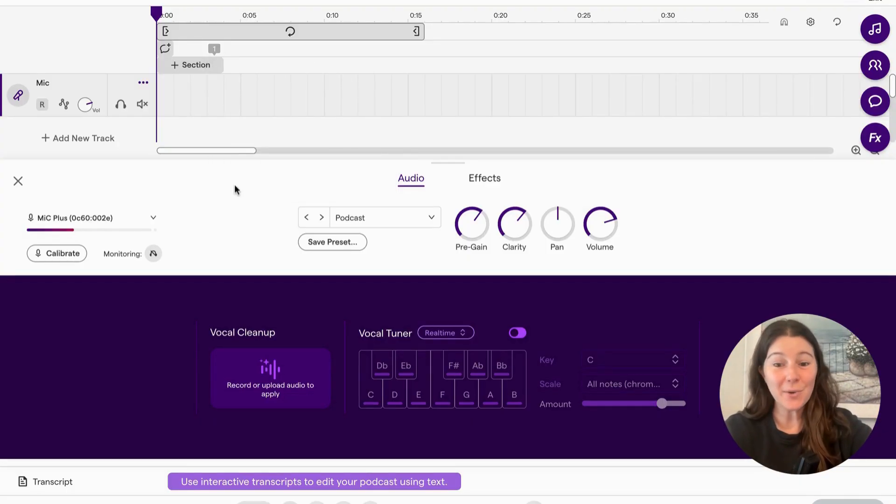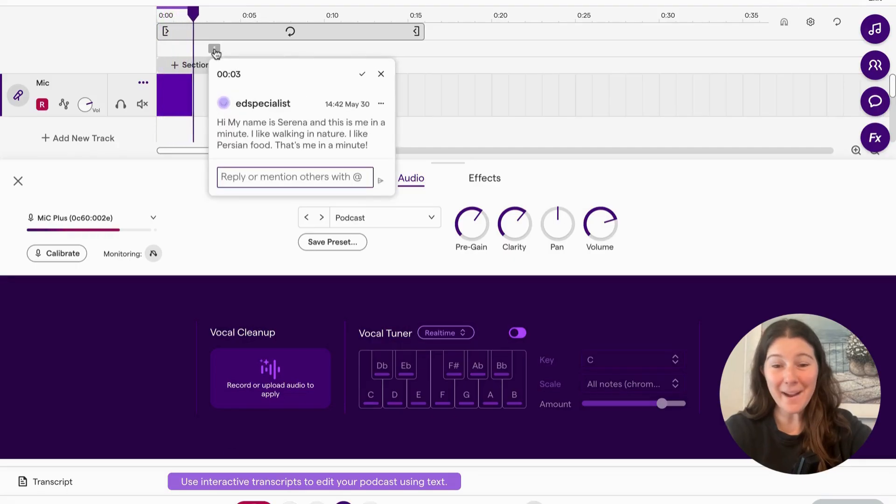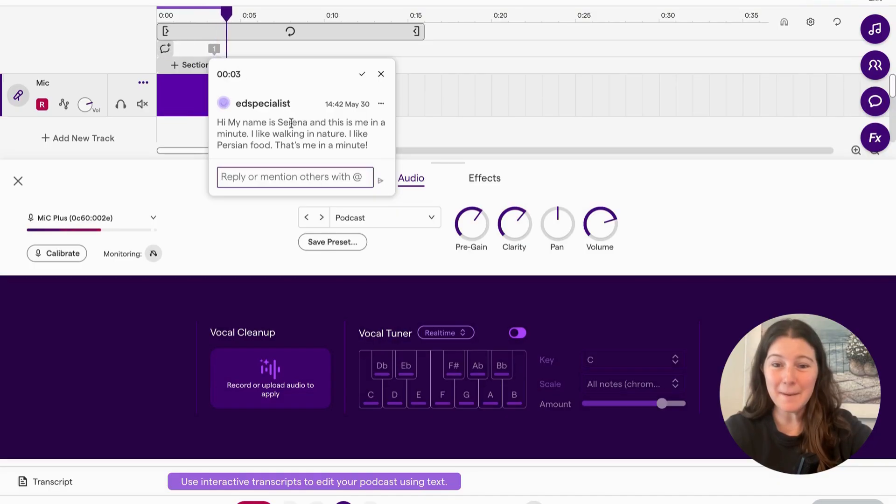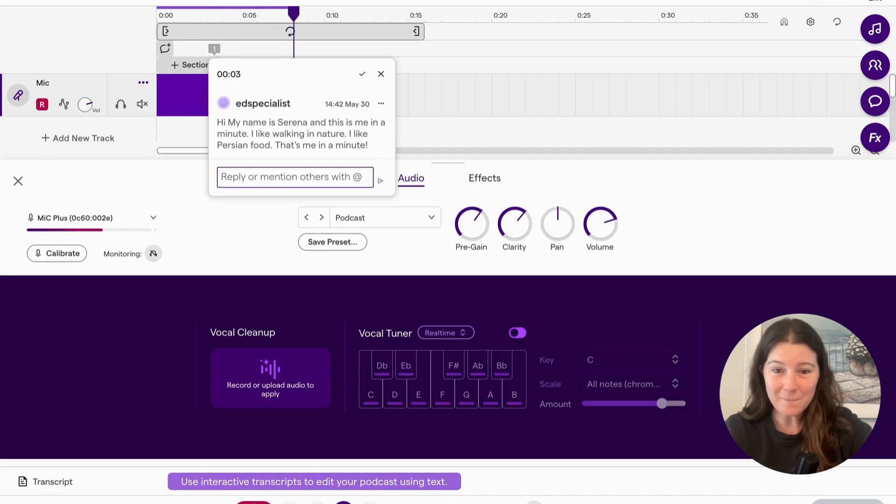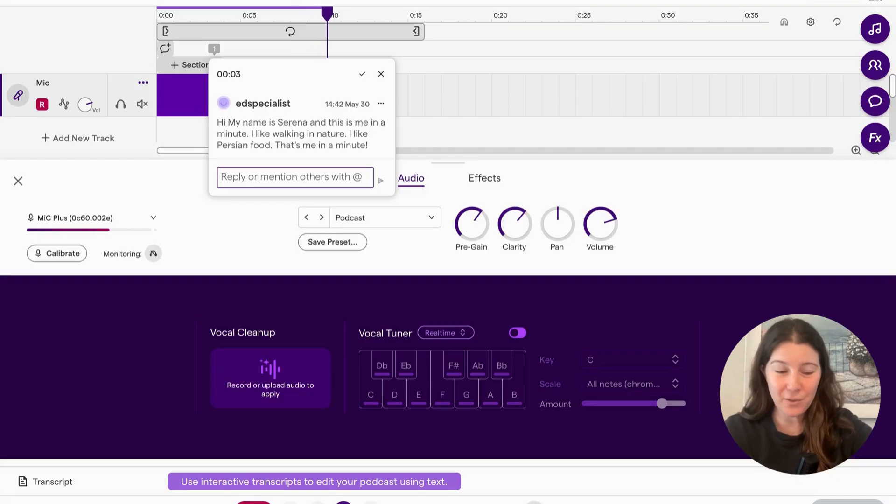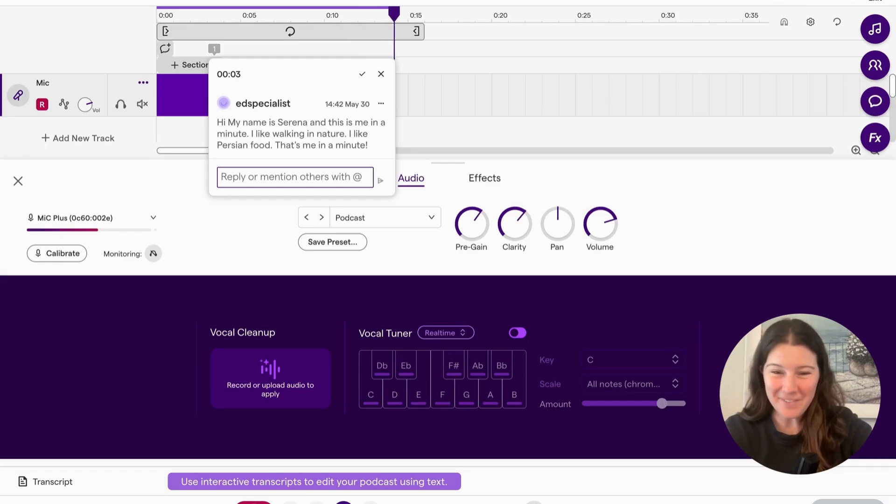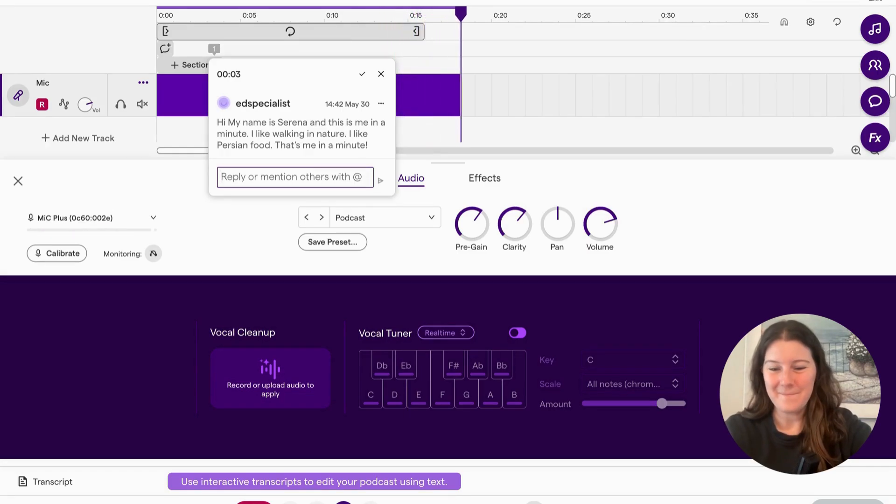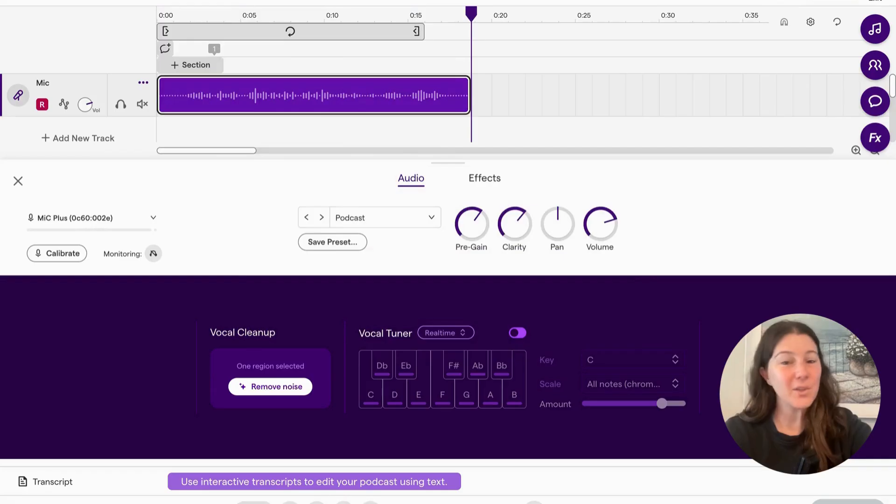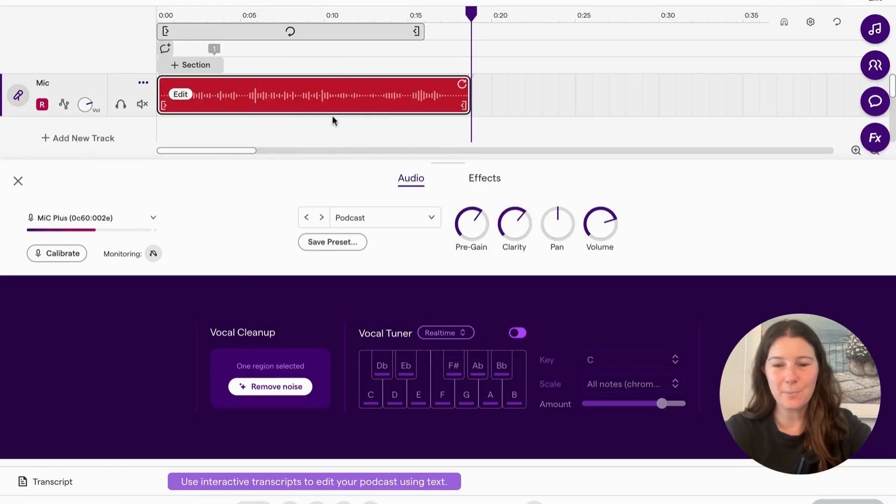So let's start recording. Hi, my name is Serena. And this is me in a minute. Things I like to do is walk in nature. My favorite food is Persian food. I love rice with anything on top of it. And that's me in a minute. When you're done, you hit stop. And there's your podcast.